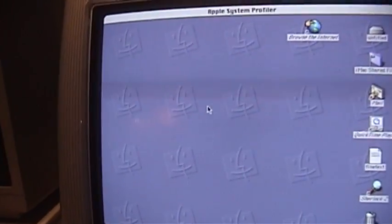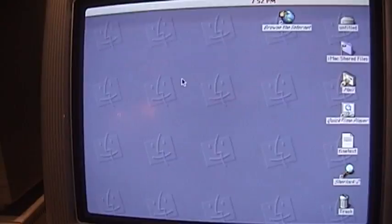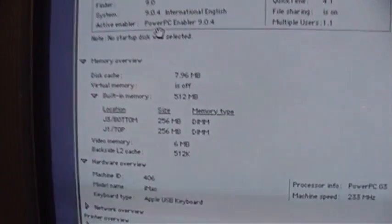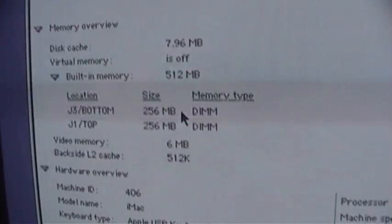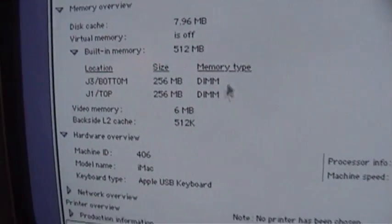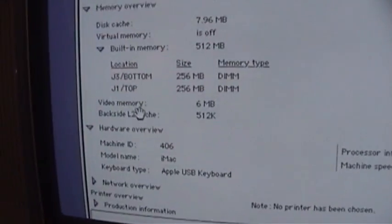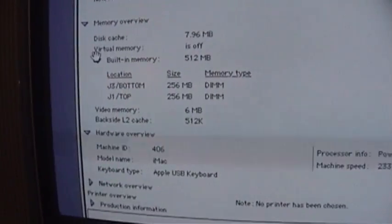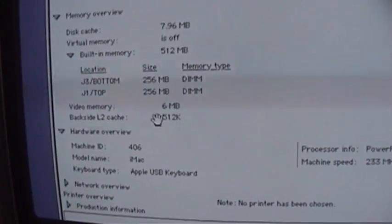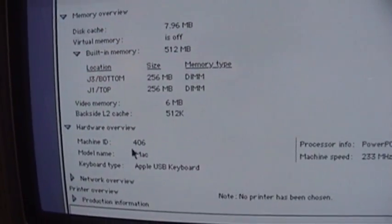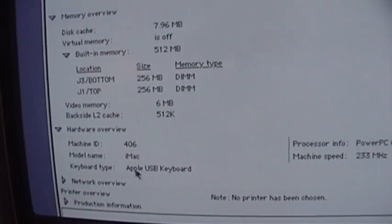System profiler. Let's see two sticks of 256 meg dims. Video memory 6 megs which is the maximum. 512k cache. Power PC G3 233 megahertz.